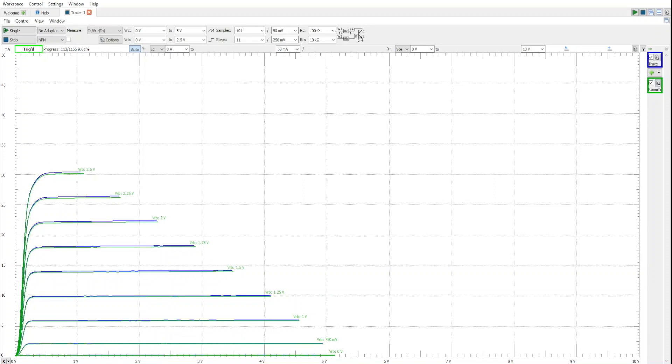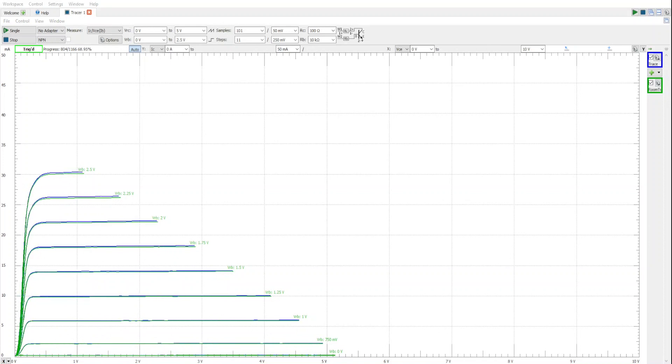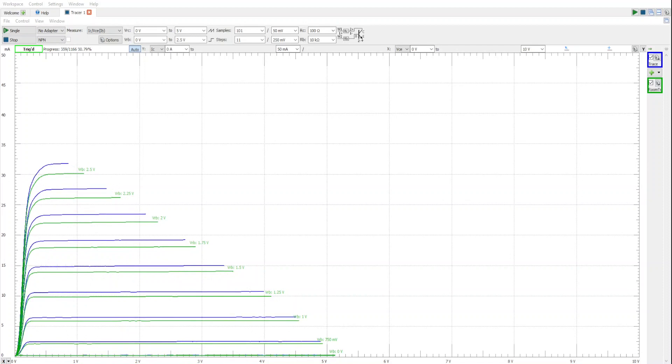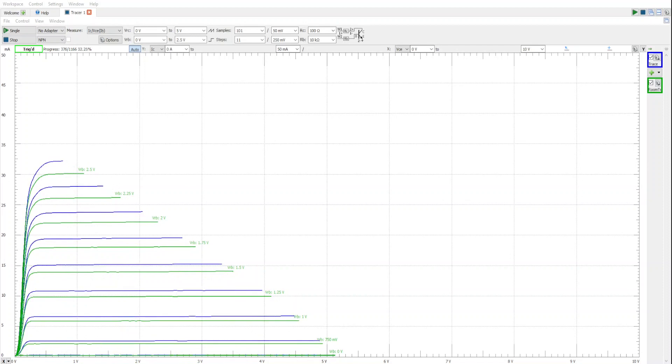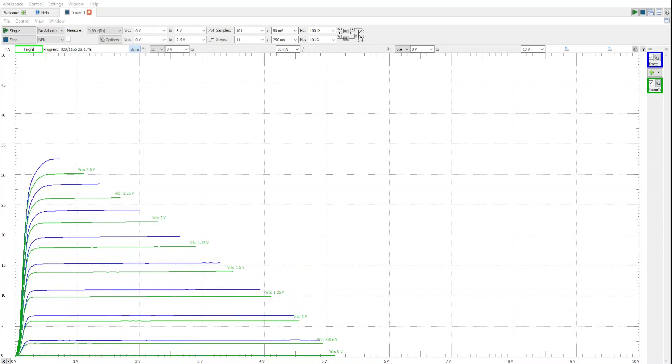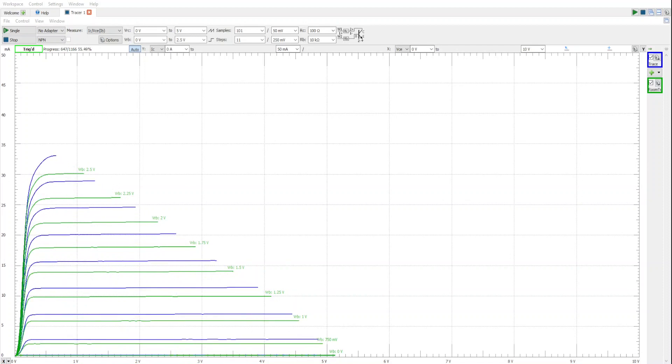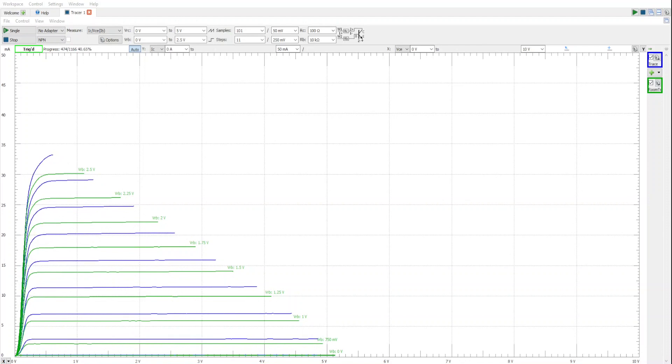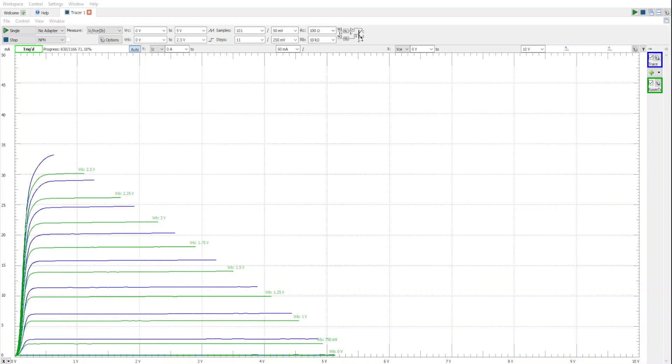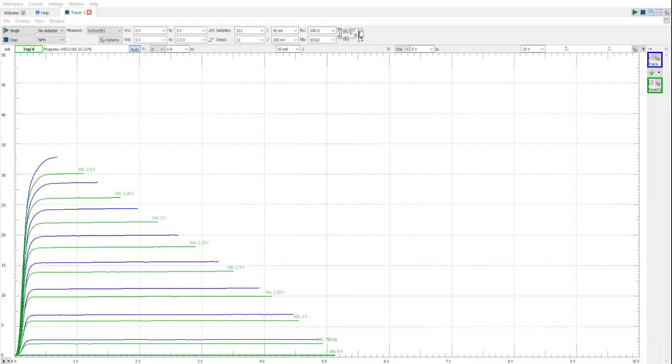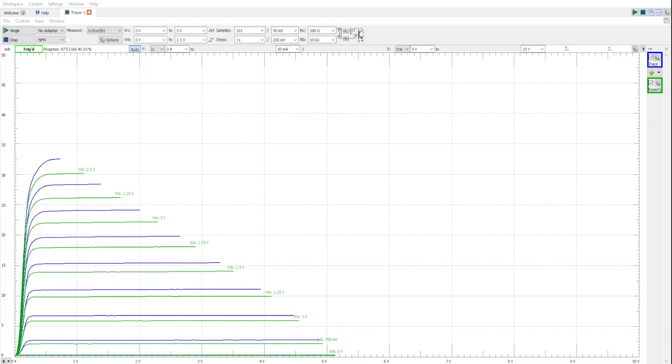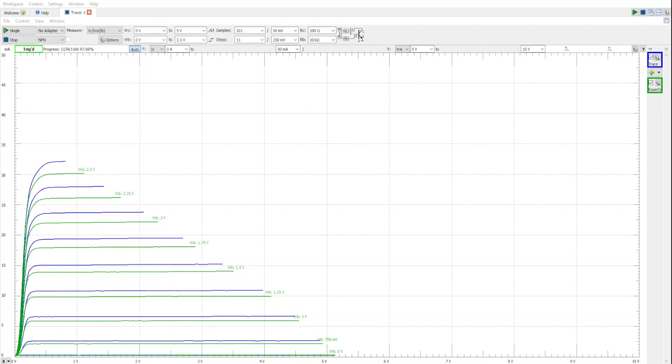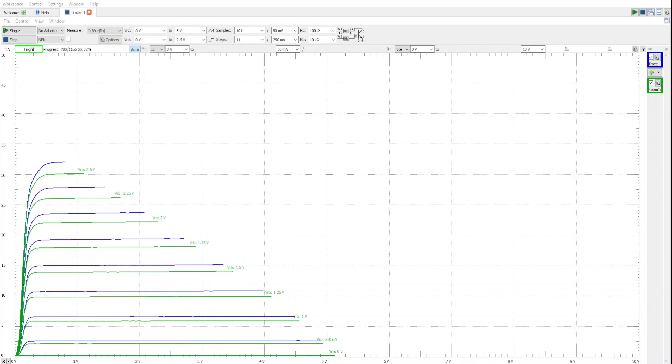It's even more extreme when we use something like a hairdryer. You can see that the curves have shifted up, which means that the beta, or if you prefer the DC current gain, increases with temperature.